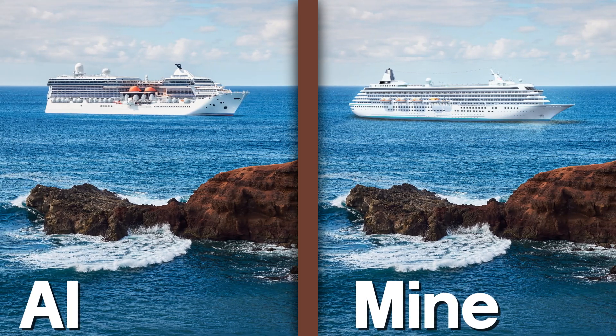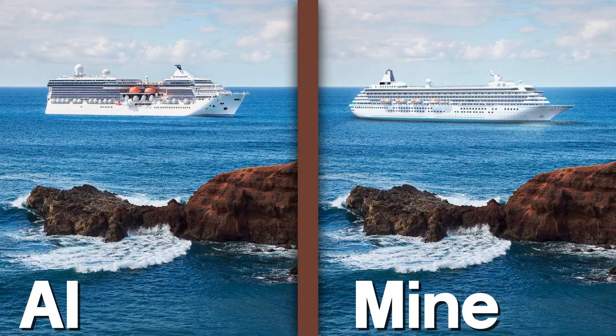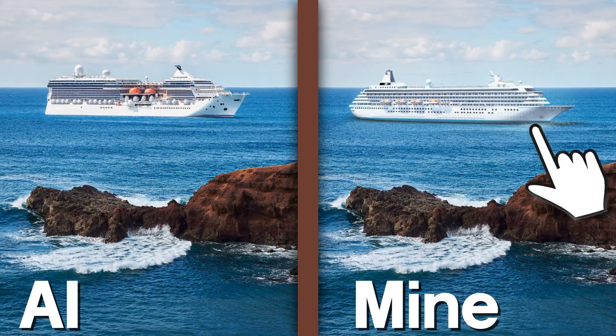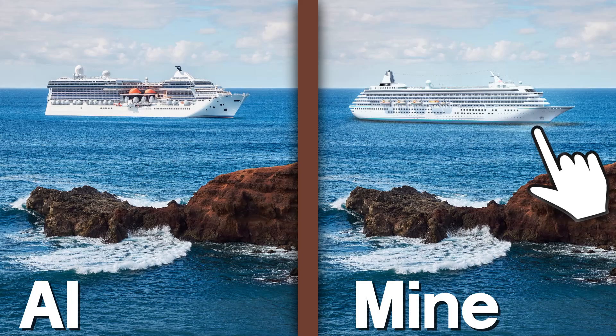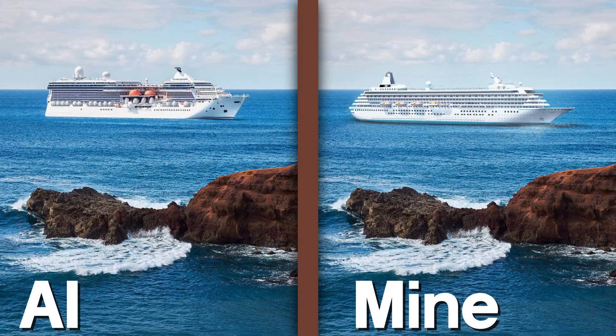I think I have one up on AI here honestly, just because of the shadows and lighting. Overall, I really do think this is a solid piece.